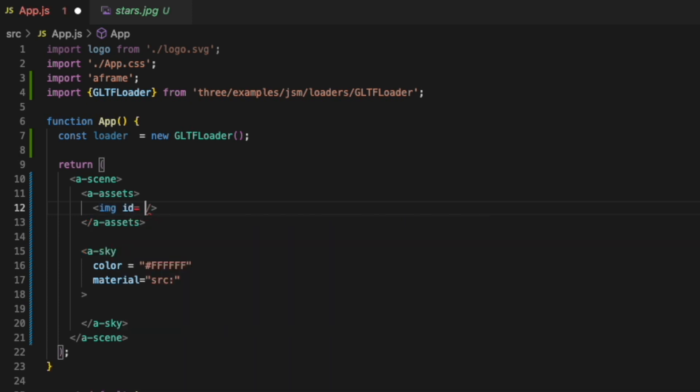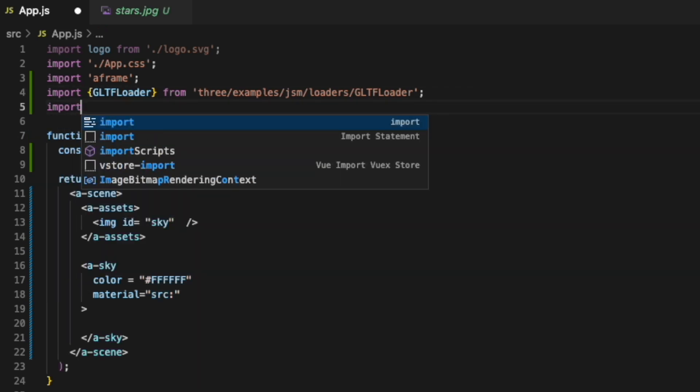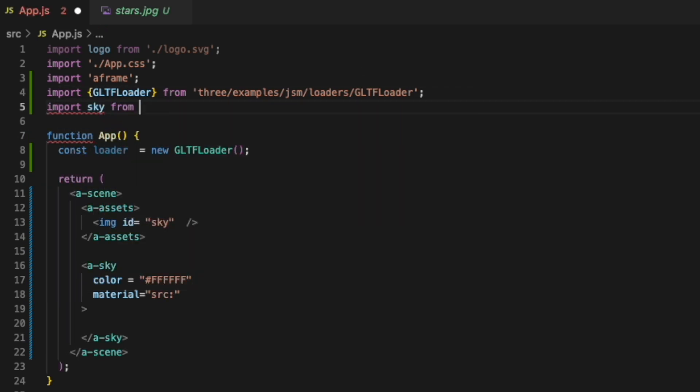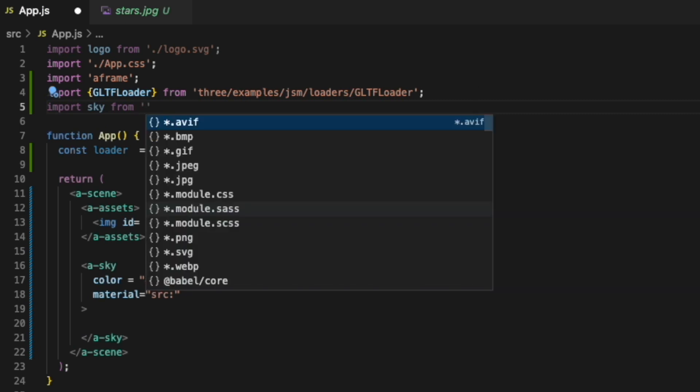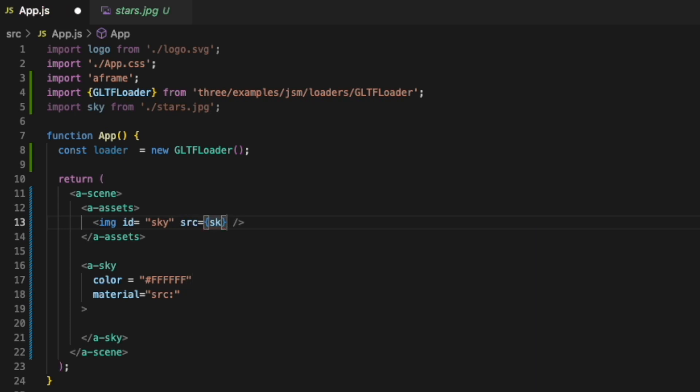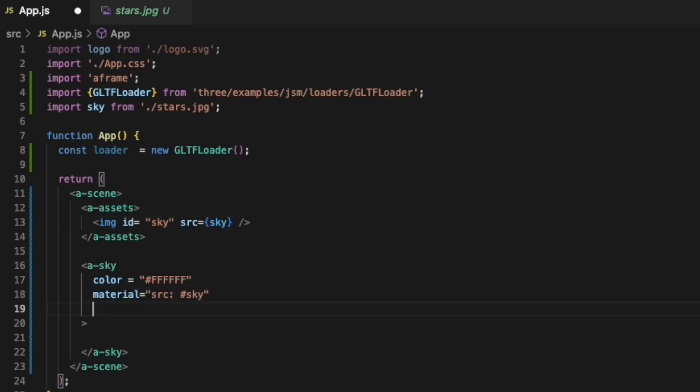We'll give it an id of sky and we need to import this image. We'll import it as sky and this is just the image we added, stars.jpg. So now we can set the source to sky. And now inside of our material we can just set it to the id sky. We can set the rotation to 0, 0, 0, x, y, and z coordinate.